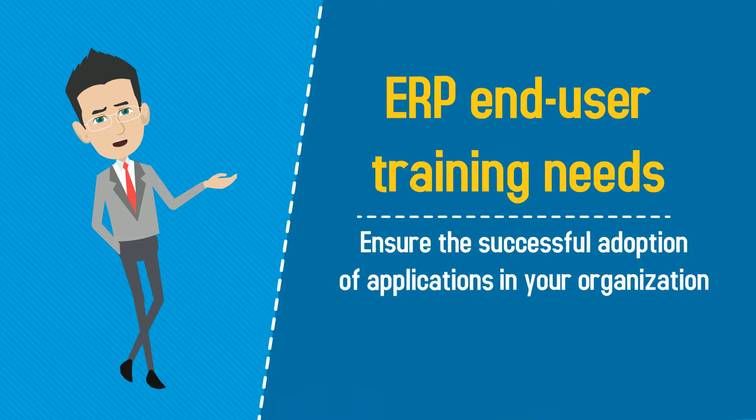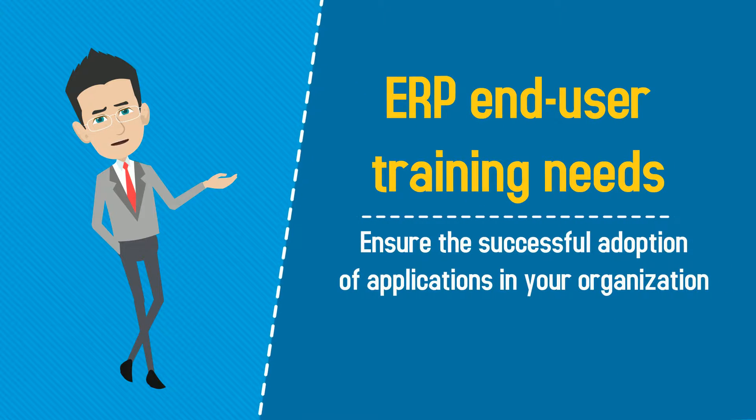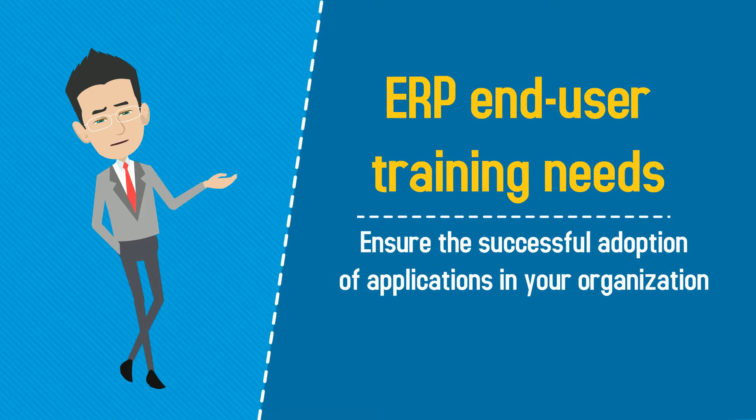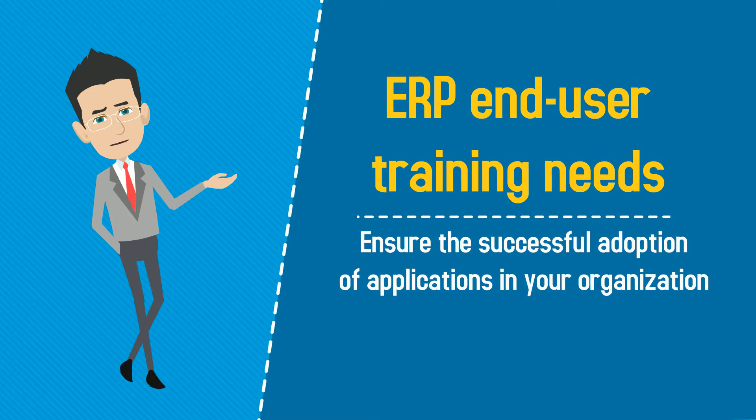Approach us with your ERP end-user training needs and ensure the successful adoption of applications in your organization.